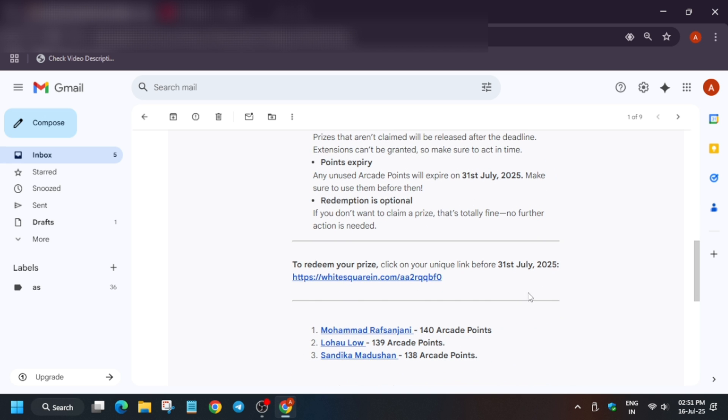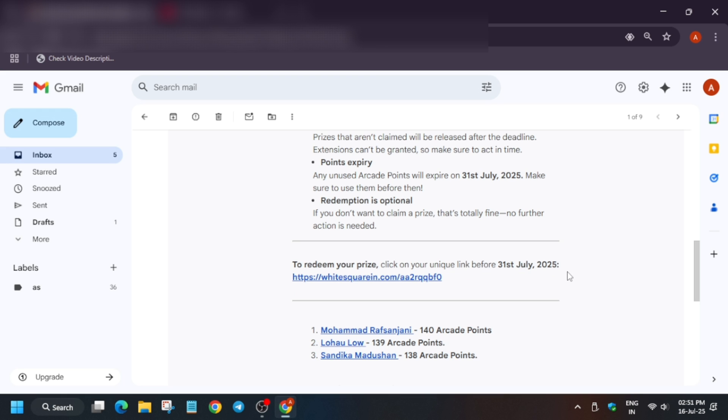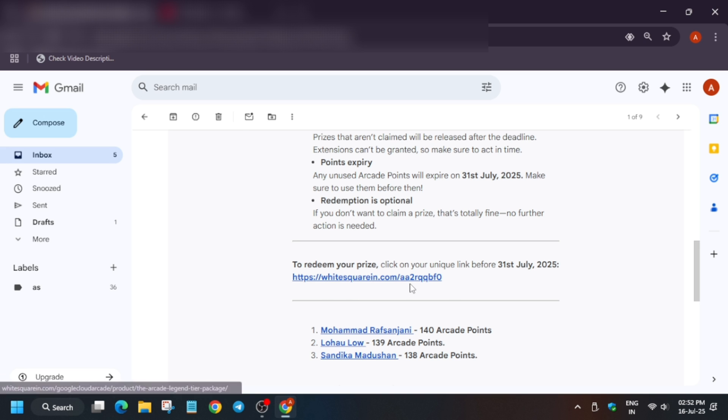Now to redeem the prize you can see here a unique URL. Let's decode this URL. First part is the domain website. It might be different for you. Do not try to copy it because each code is unique for everyone. When you click on it, the first part of the URL up to whitesquaring.com is the domain, and the second part aa2rq is the code, basically the coupon code, and it is limited for one use.